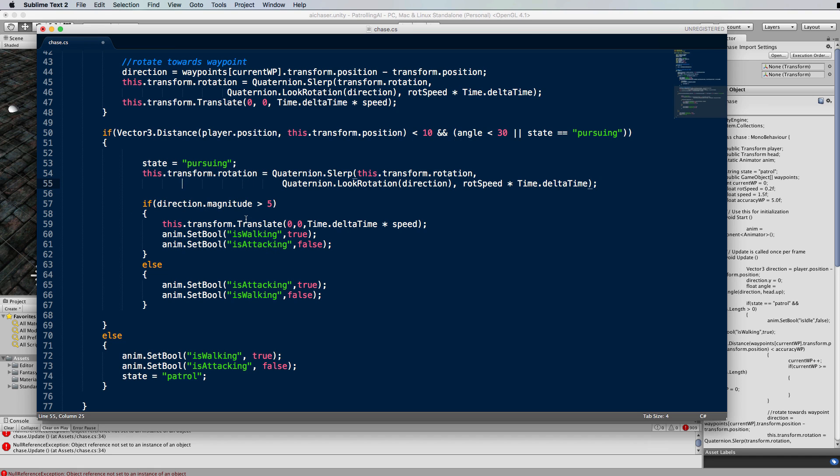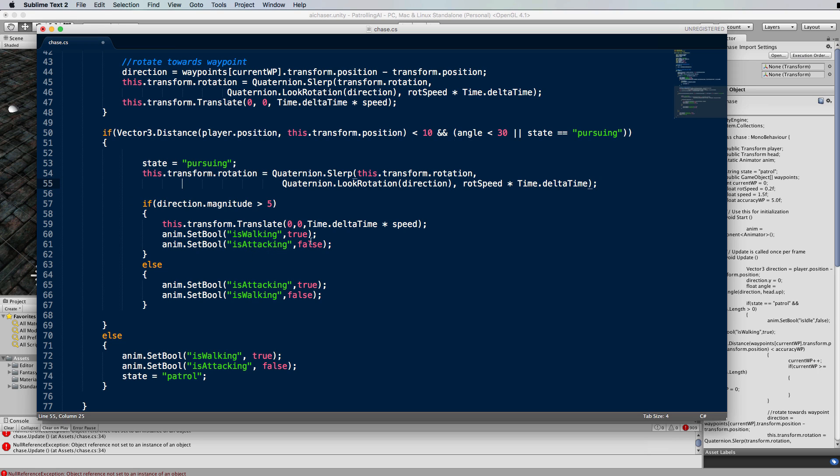If we've triggered this the first time it means we've got close enough and the angle is we're within view, then we'll set the state to pursuing. We're going to calculate our rotation to the player and use a slerp to turn neatly. Then we test the distance between the skeleton and the player. If it is greater than five we're going to keep walking. If we're less than five we're going to attack.